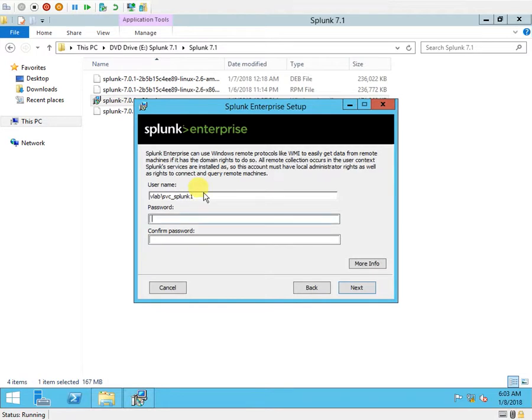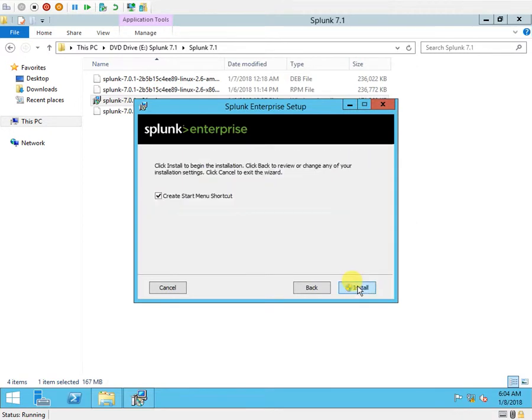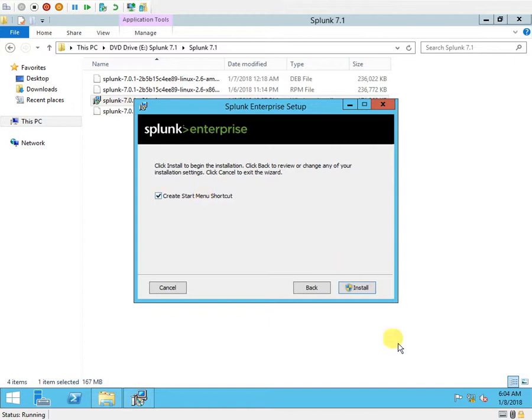This is where I have to specify the domain account. I just added the Splunk service account to the local administrator group on the server, so I'll provide the same account and its credentials here.